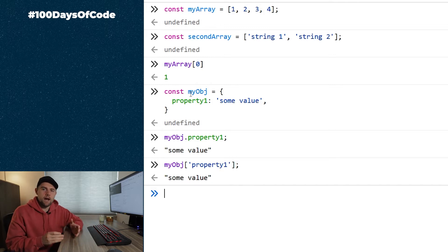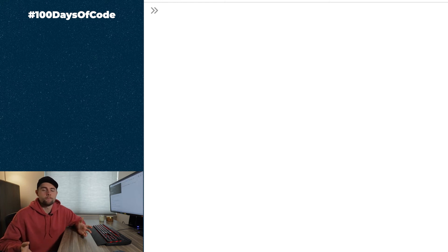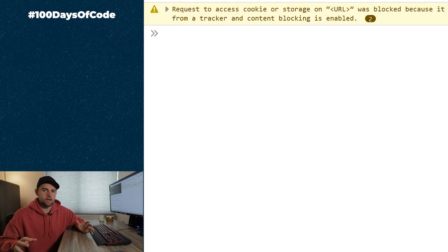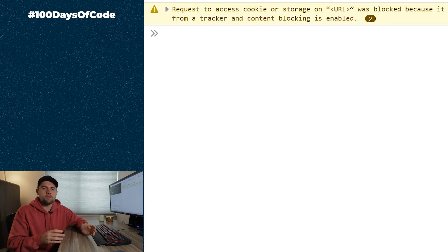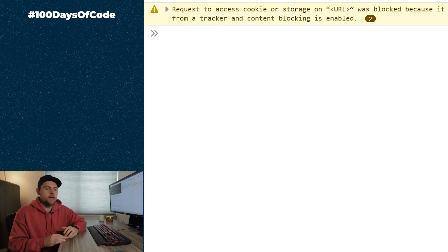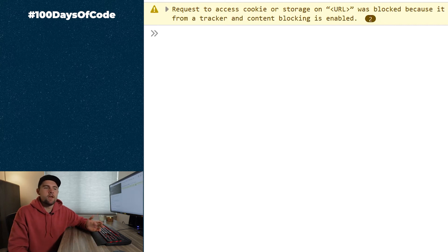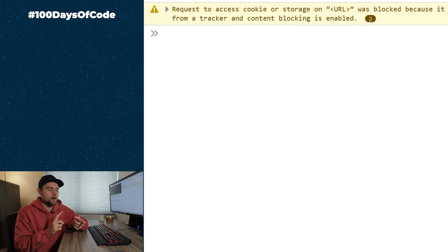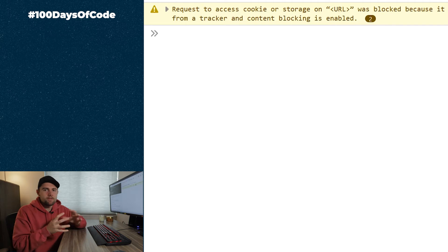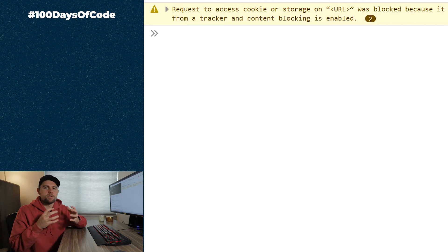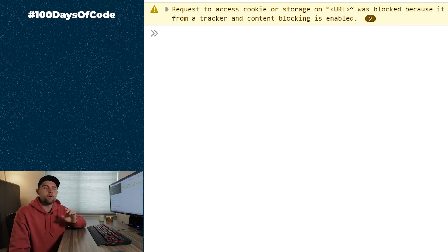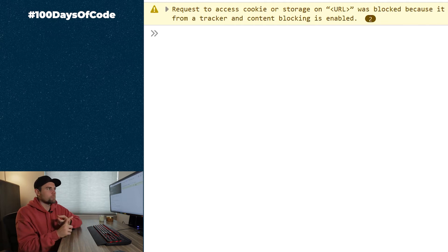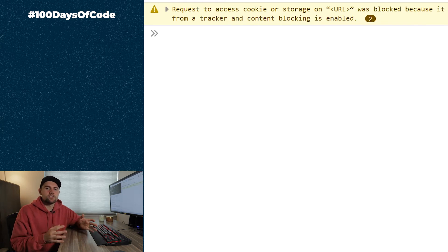Now we're going to extend those concepts by talking about JavaScript operators. An operator exists in all coding languages — JavaScript, Python, Java, C, C++ — they all have this concept. Basically, an operator allows you to compare values, modify variables, combine them together, or test the equality of different variables. There are four main types: arithmetic, assignment, comparison, and logical operators.